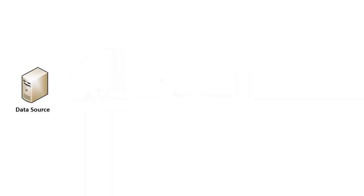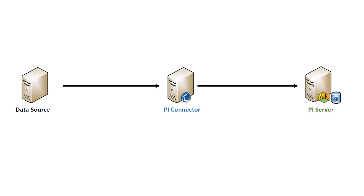PI Connectors provide a secure way to move data into your PI System. But what features and security benefits do the latest connectors provide? Let's take a look to help you decide if connectors are right for you.